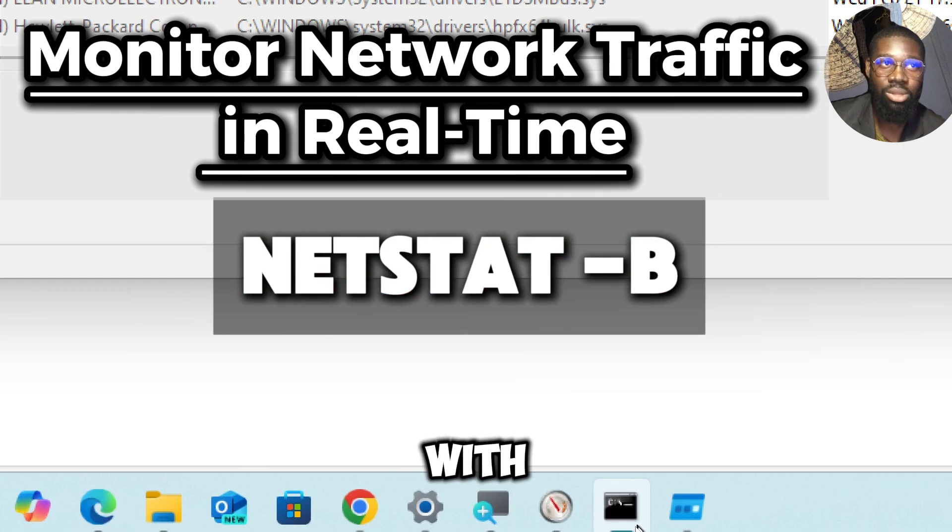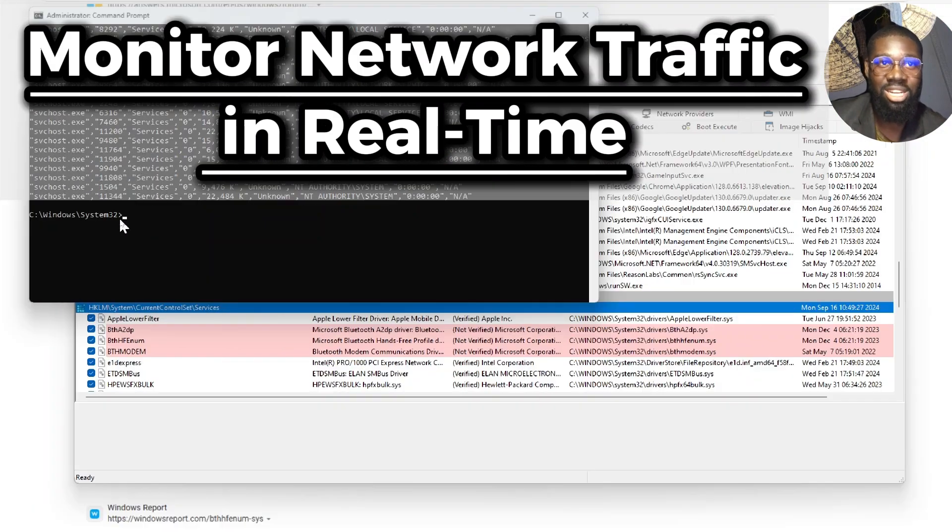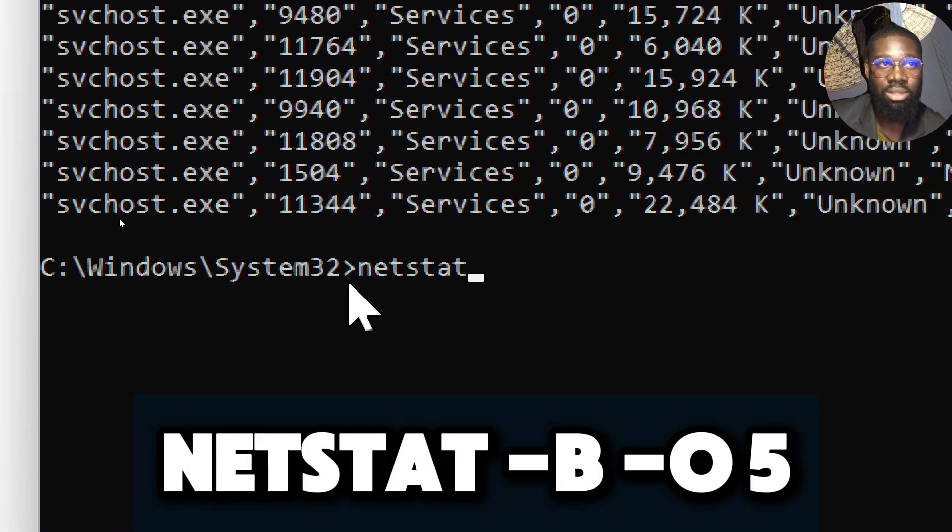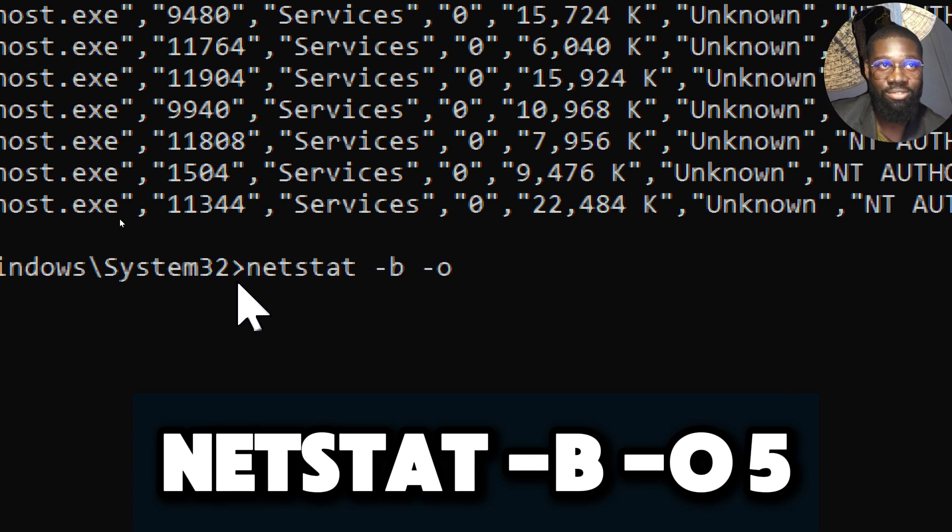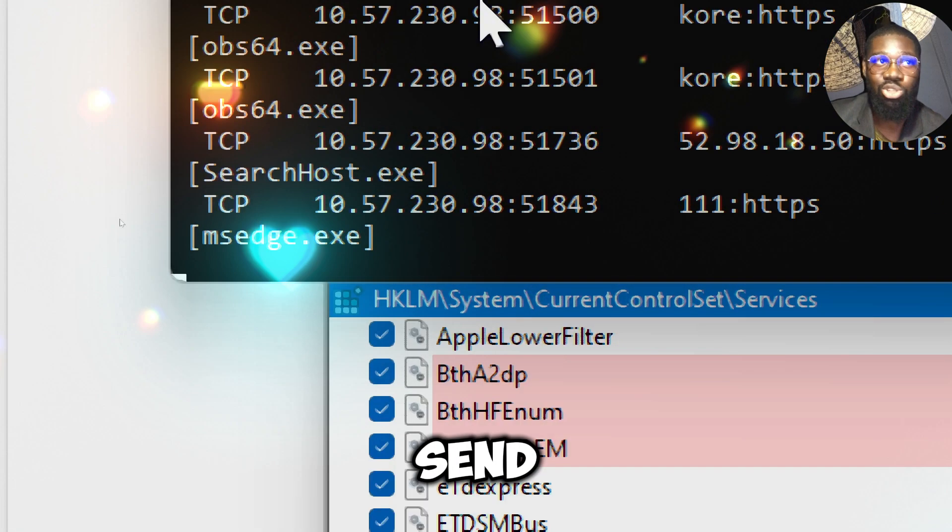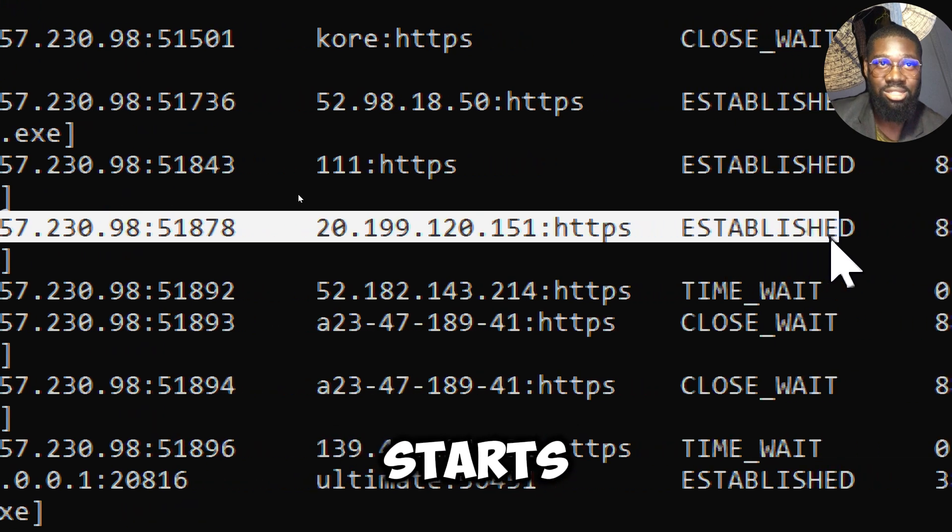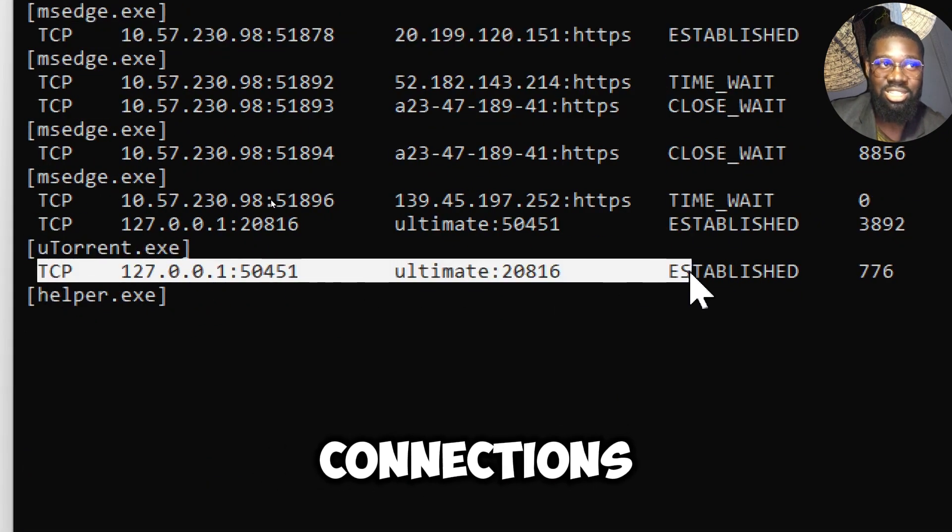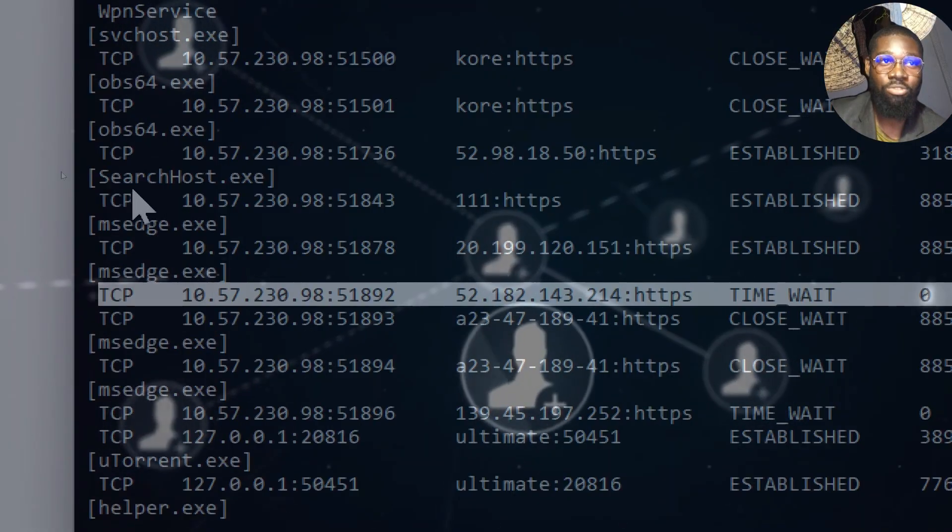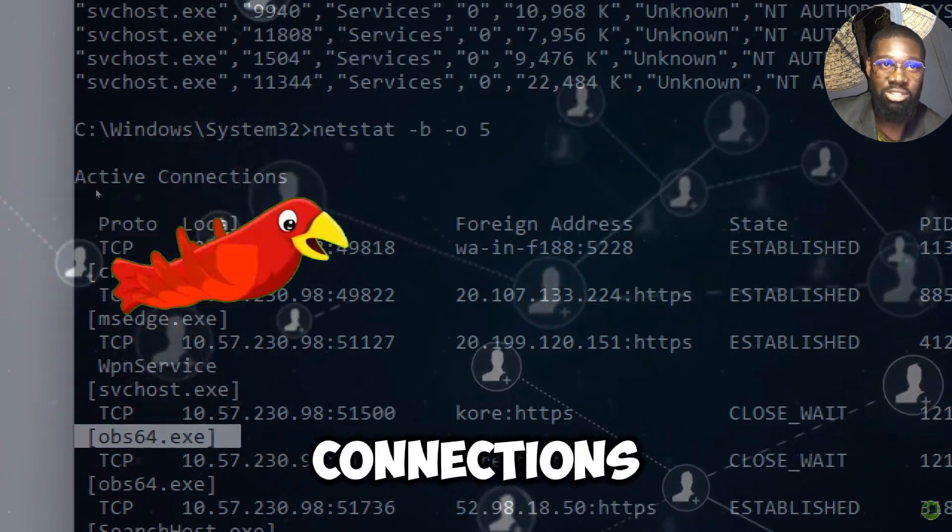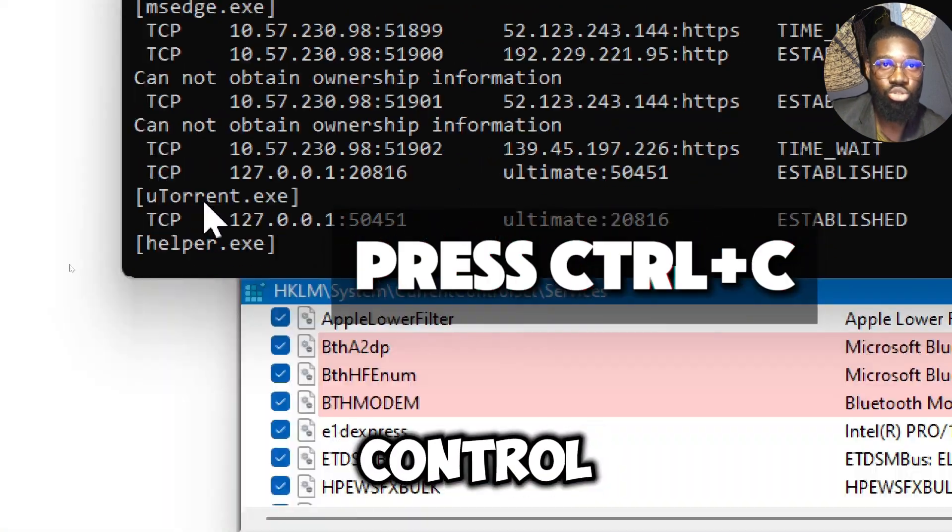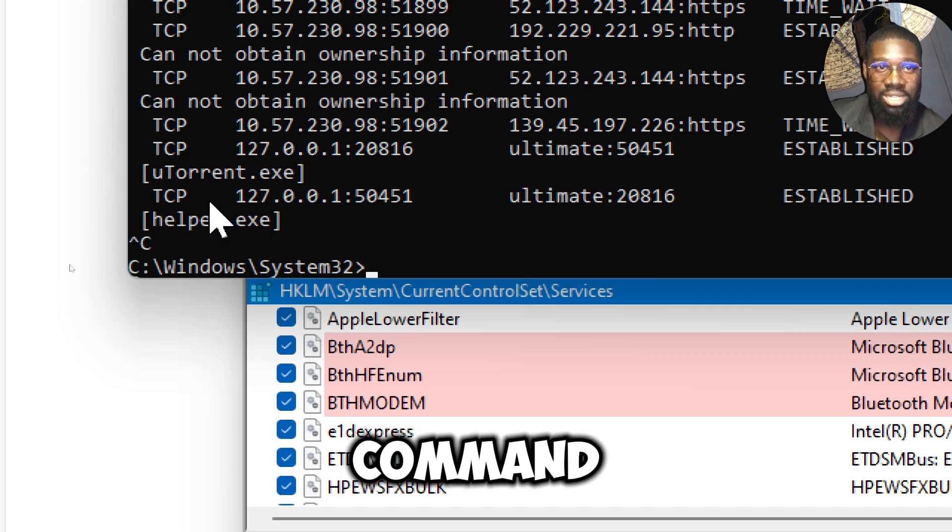Monitor network traffic in real-time with netstat -b. This command shows which executables are making network connections. Type netstat -b -o 5. Spyware typically communicates with external servers to send stolen information or receive commands. By using netstat, you can see which processes on your computer are establishing network connections. If you notice an unexpected or suspicious process, for example an unfamiliar executable name making frequent connections, it might indicate spyware. To end the process, press Ctrl+C. This keyboard shortcut will stop the currently running command in the Command Prompt.